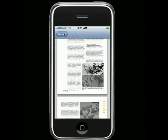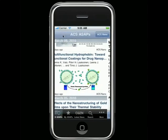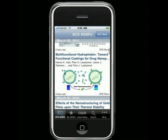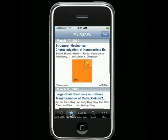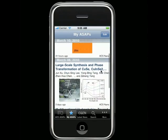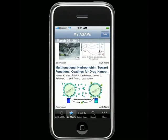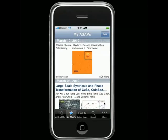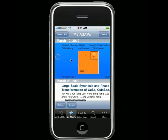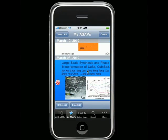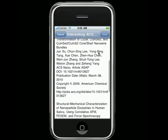Now let's take a look at the My ASAPs part of the app. The My ASAPs list contains all of the articles that you have saved and can be accessed and browsed, even when you don't have an active internet connection. The My ASAP section also provides a way to share links to multiple articles via email. Just tap on the Edit button, select the articles you want to share, and then tap on the Email button.